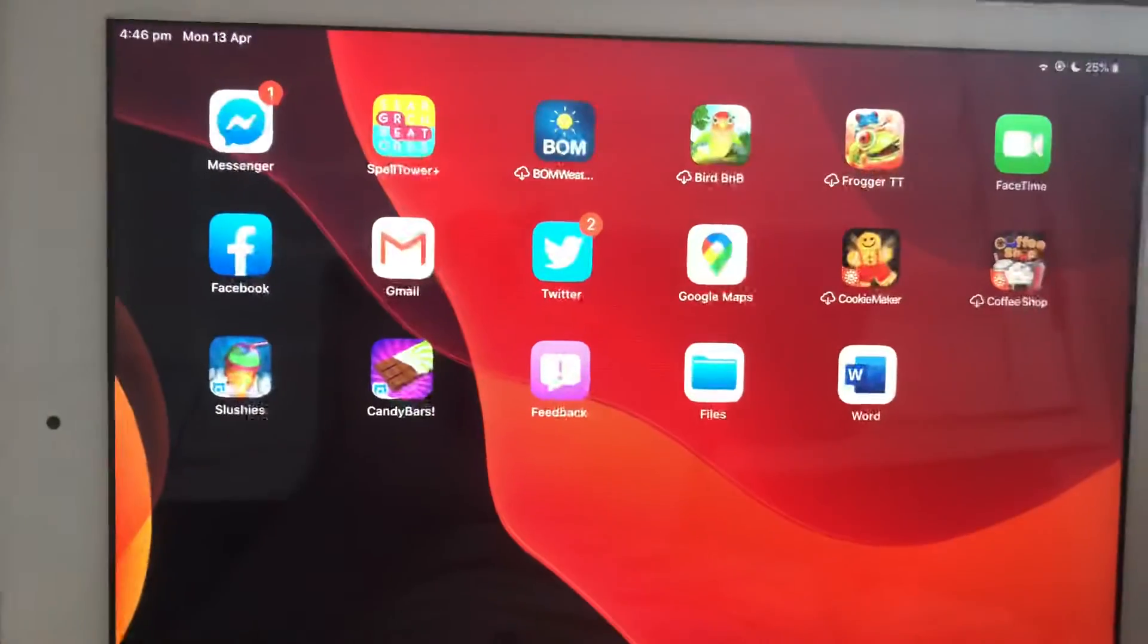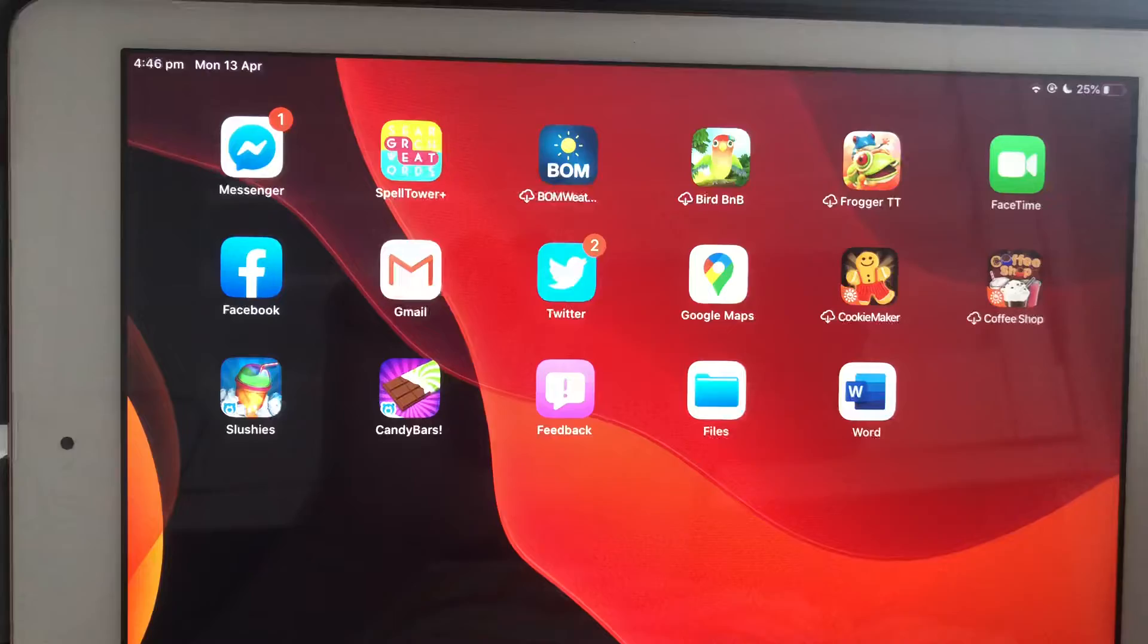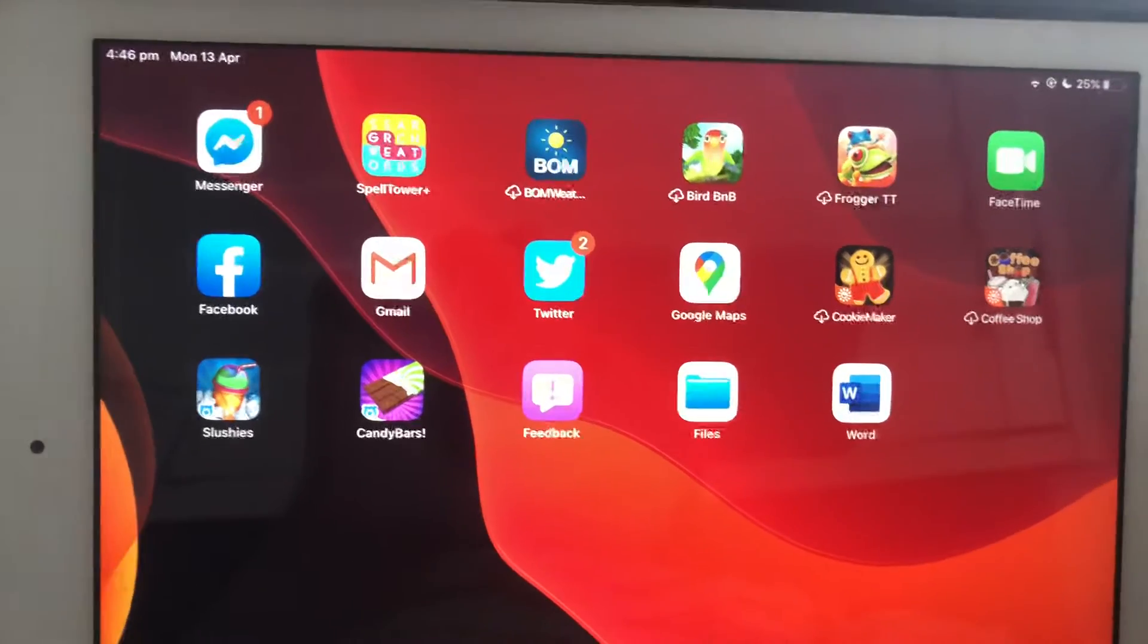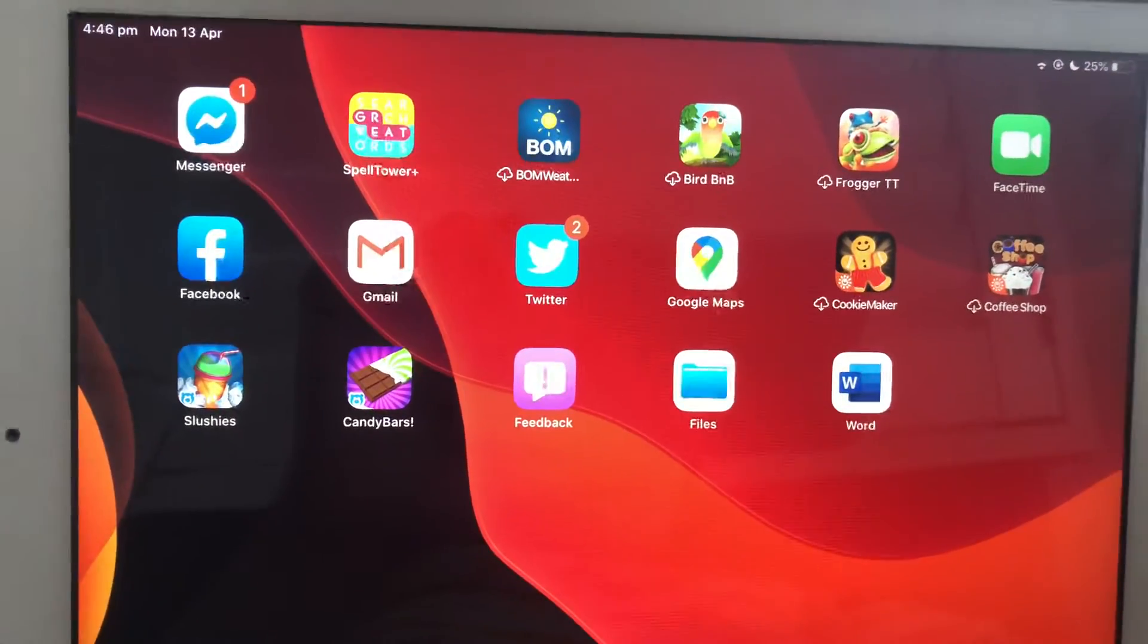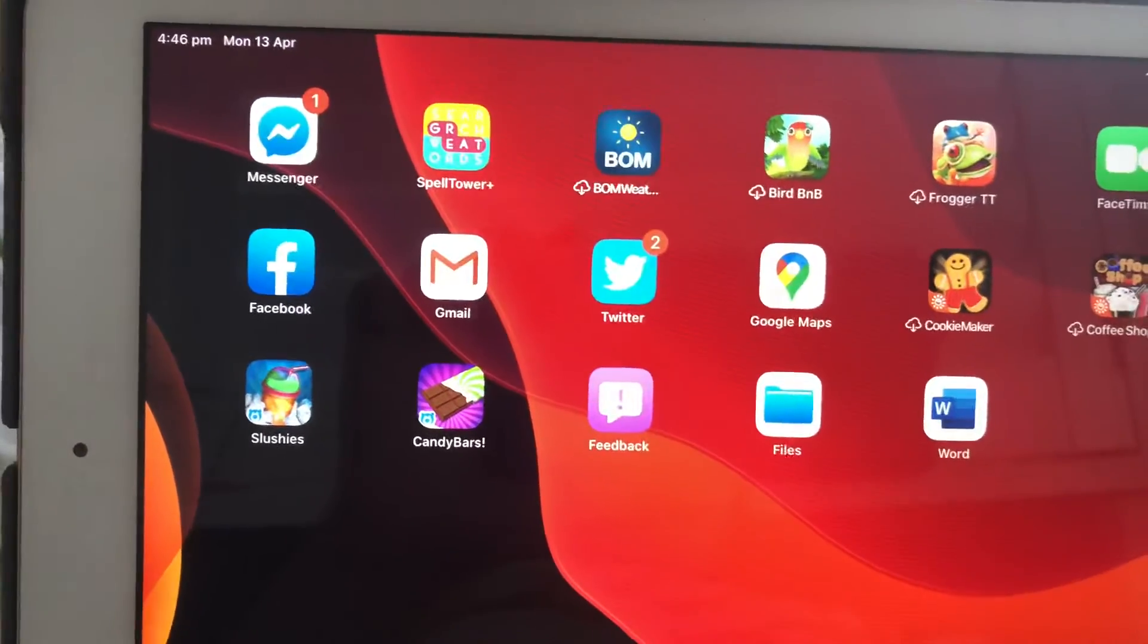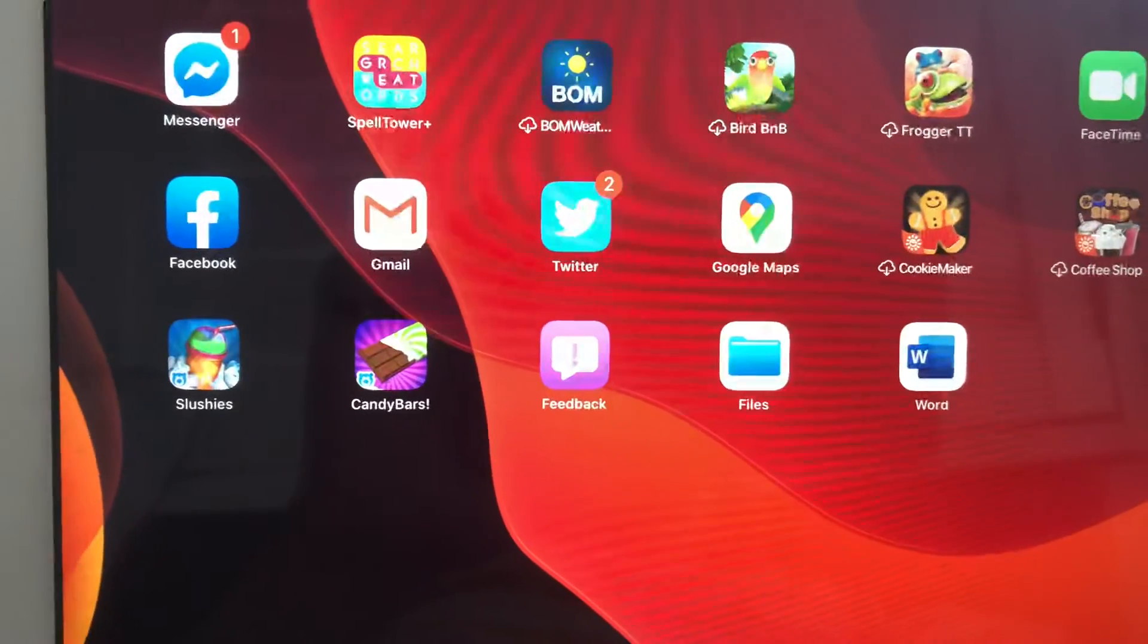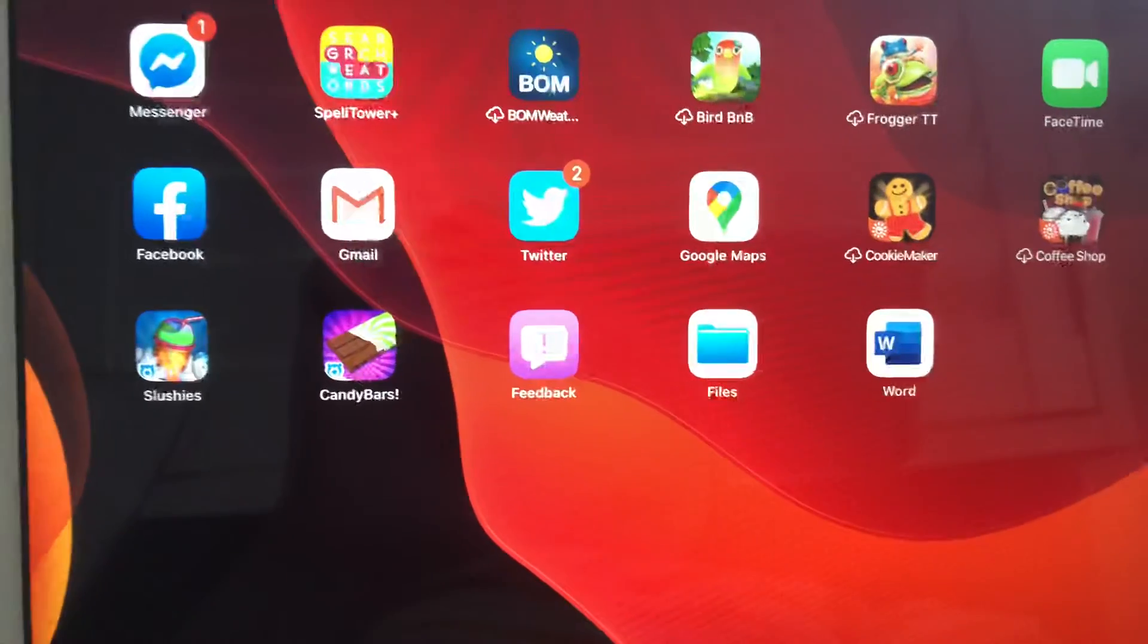Bomb, Weather (as in Bureau of Meteorology Weather), Bird BNB, Frogger TT, FaceTime, Facebook, Gmail, Twitter, Google Maps, Cookie Maker.